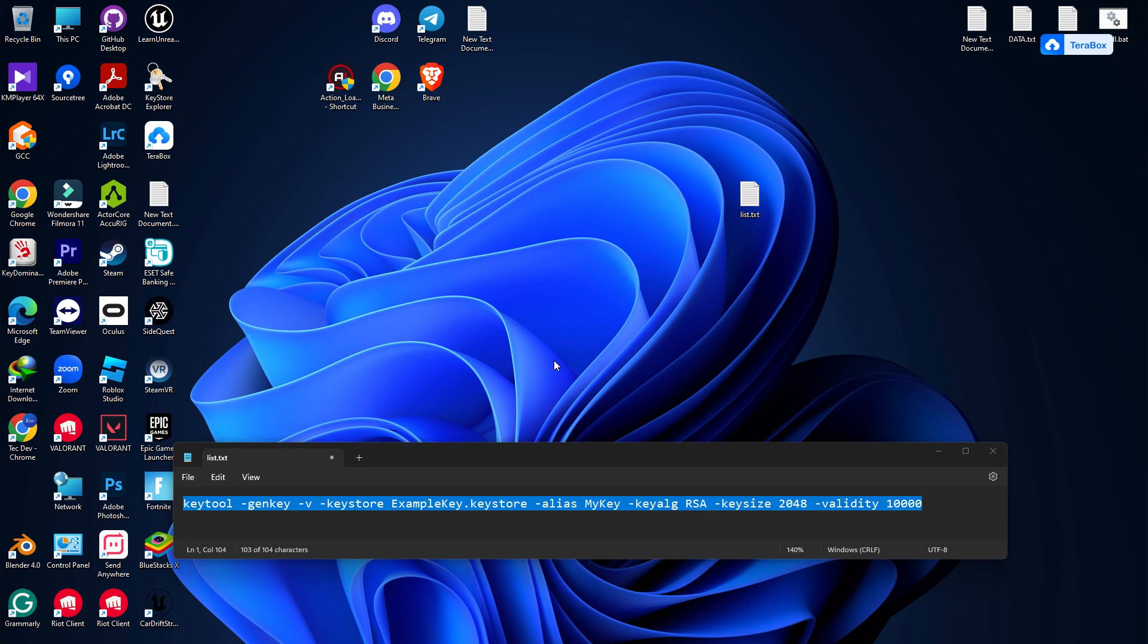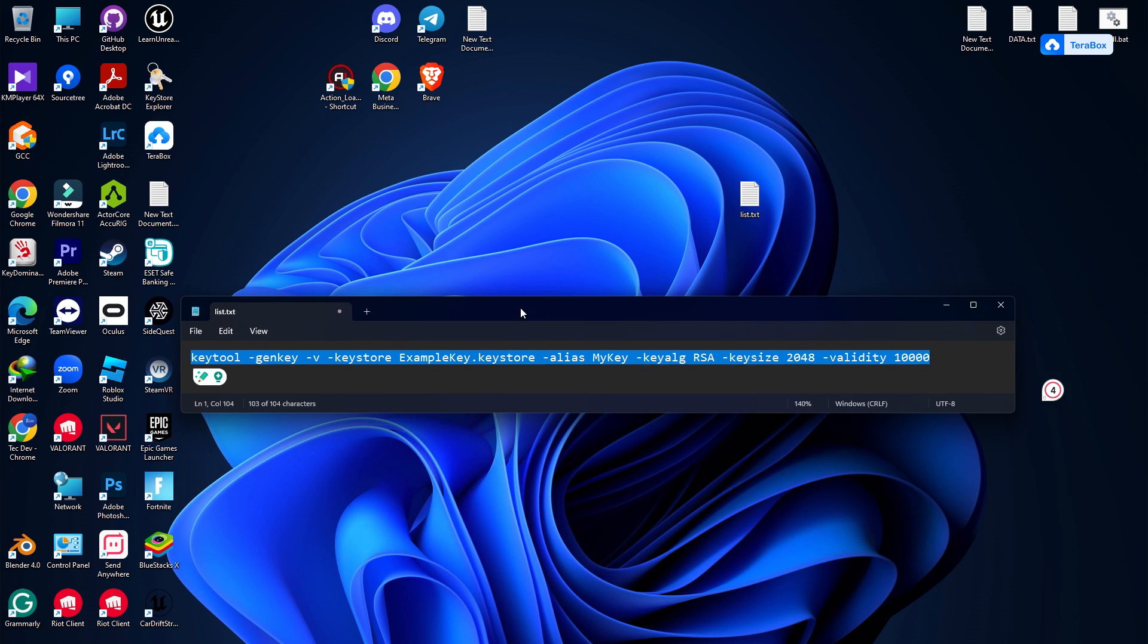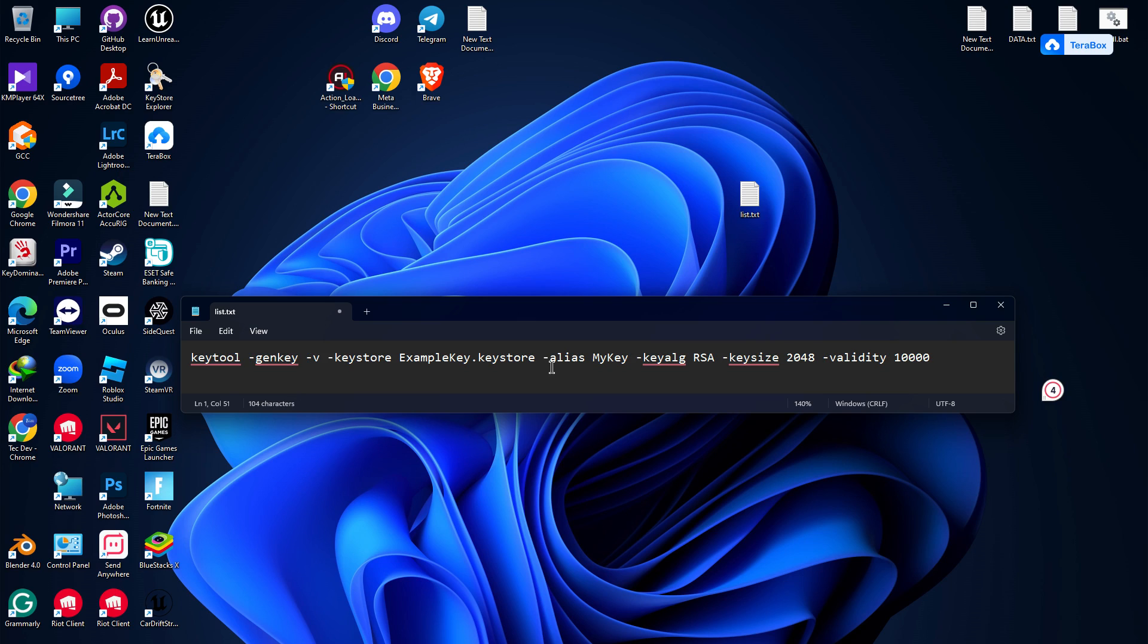Welcome back to Tech Dev Studio. In this video, I'm going to show you how to generate and create your own keystore or release key for Unreal Engine games and for Google Play as well.